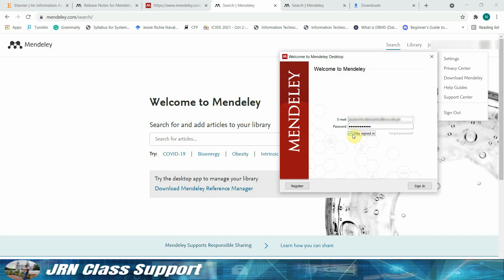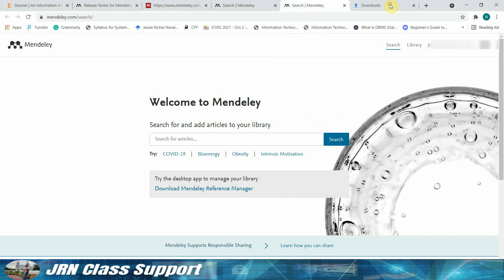Notice that Mendeley will prompt you about an update found. Please ignore this update, as this will remove the literature search from the platform.